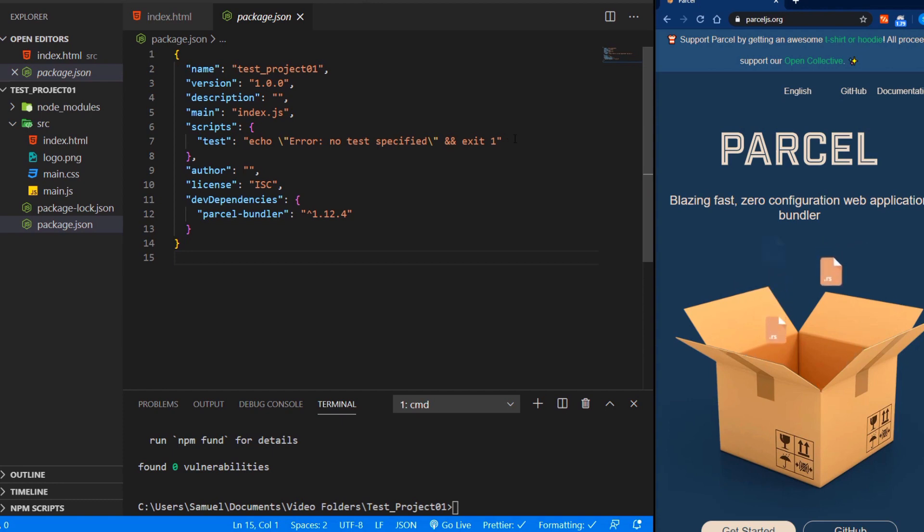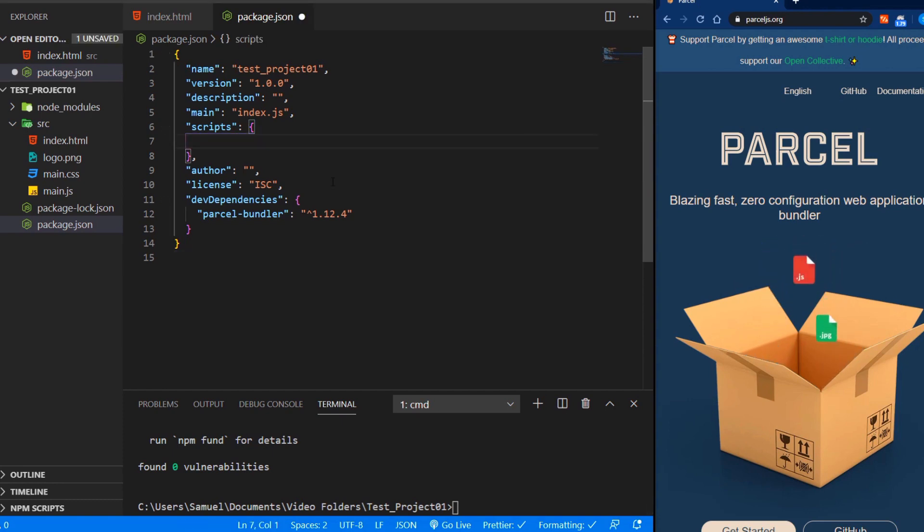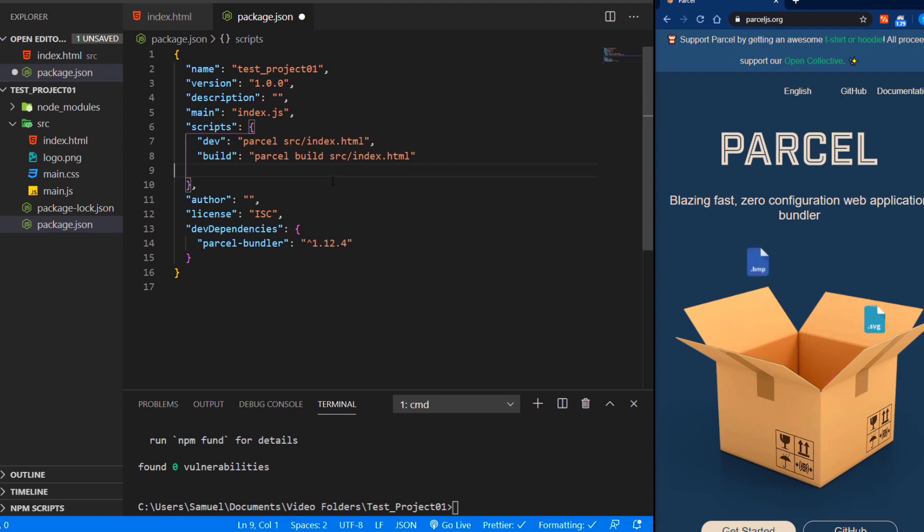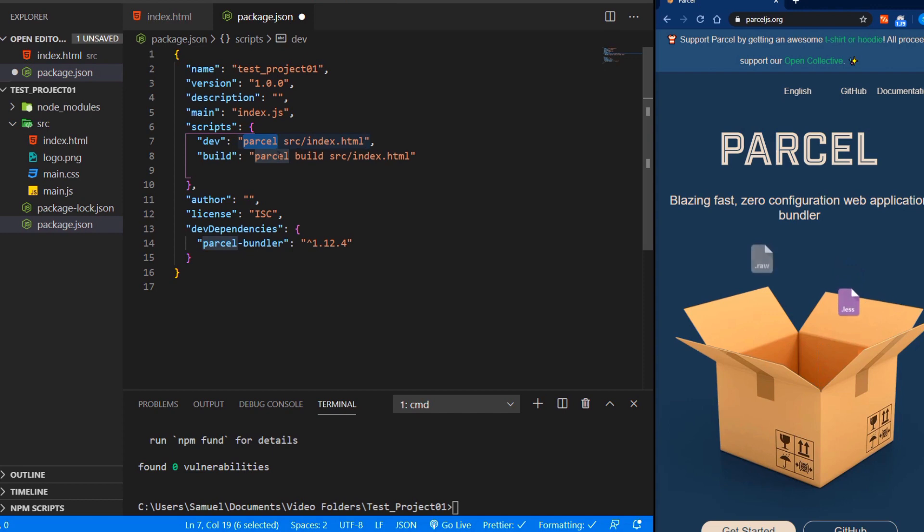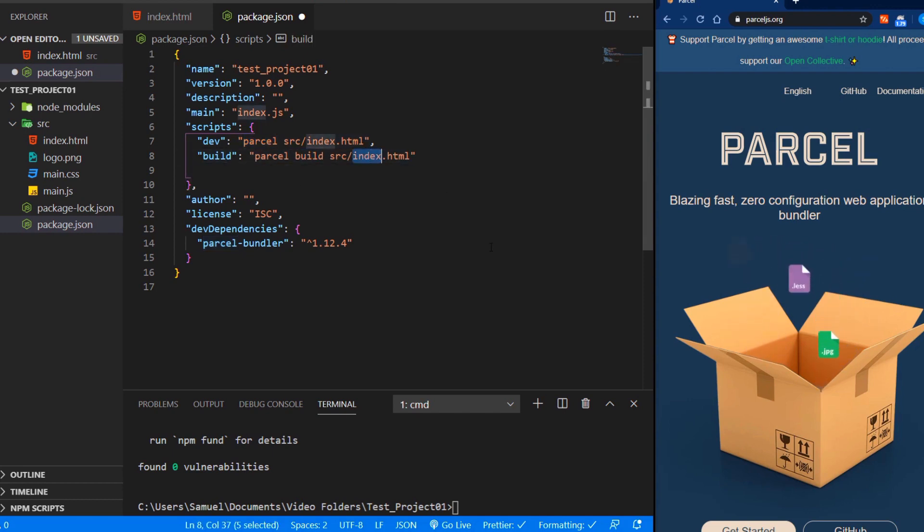Now we get rid of this test script and add our own dev and build script. Our dev script is very easy, just Parcel and the index.html file. And the build script is exactly the same, but we just add build before our index.html file.